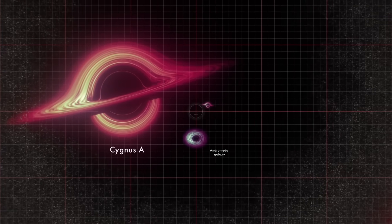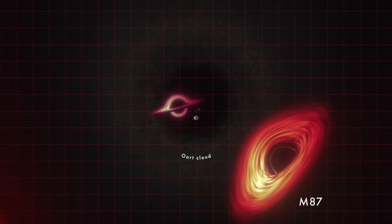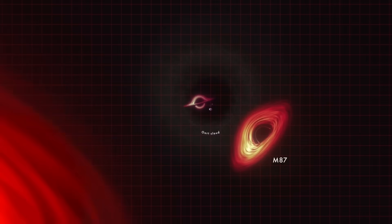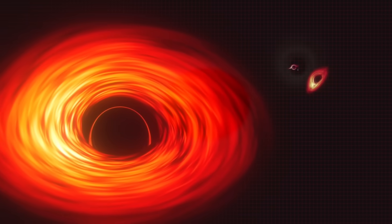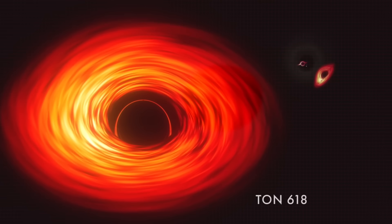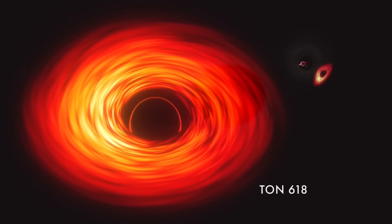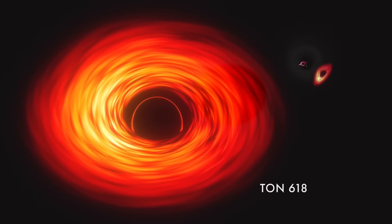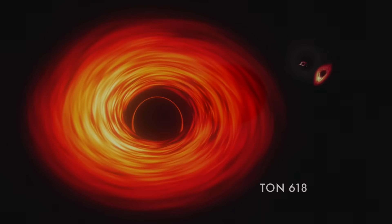The numbers associated with Ton 618 are simply staggering. With a mass estimated at 66 billion times that of our sun, it represents the upper limit of what scientists believe black holes can achieve.